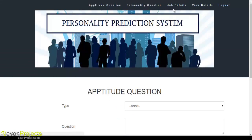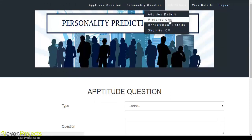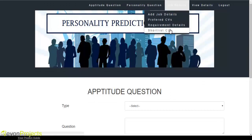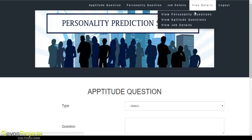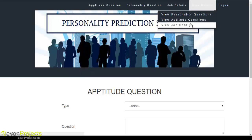The available modules are: aptitude question, personality question, job details — which includes add job details, preferred CVs, requirement details, and shortlist CV — as well as view details, which includes view personality question, view aptitude question, and view job details.